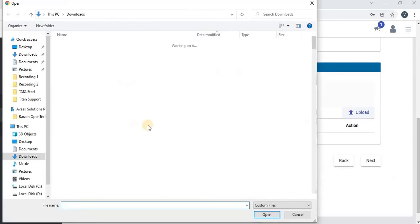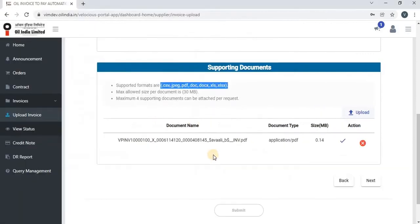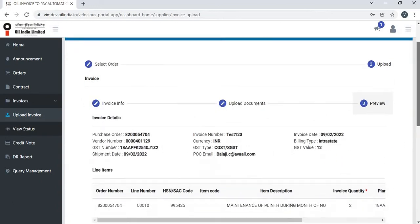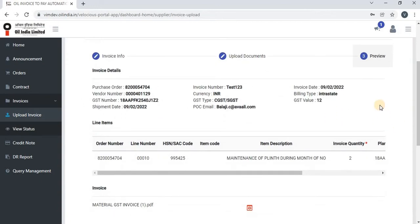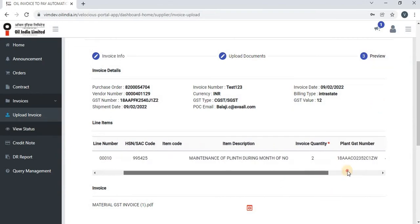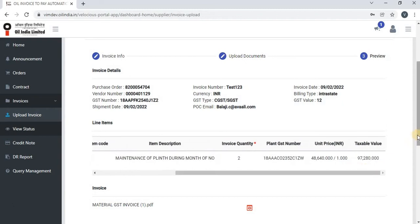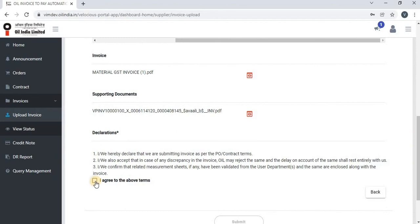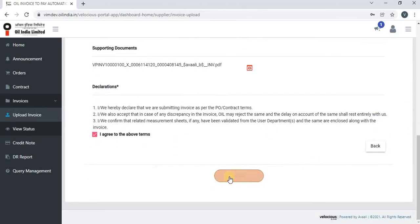Click on upload and the vendor can upload the supporting document as well. After that, click on next and the preview page will load. Here the vendor can preview all the information and check whether the entered information is correct. After this, the vendor has to agree to the terms to proceed further, and then click on submit to upload the invoice.